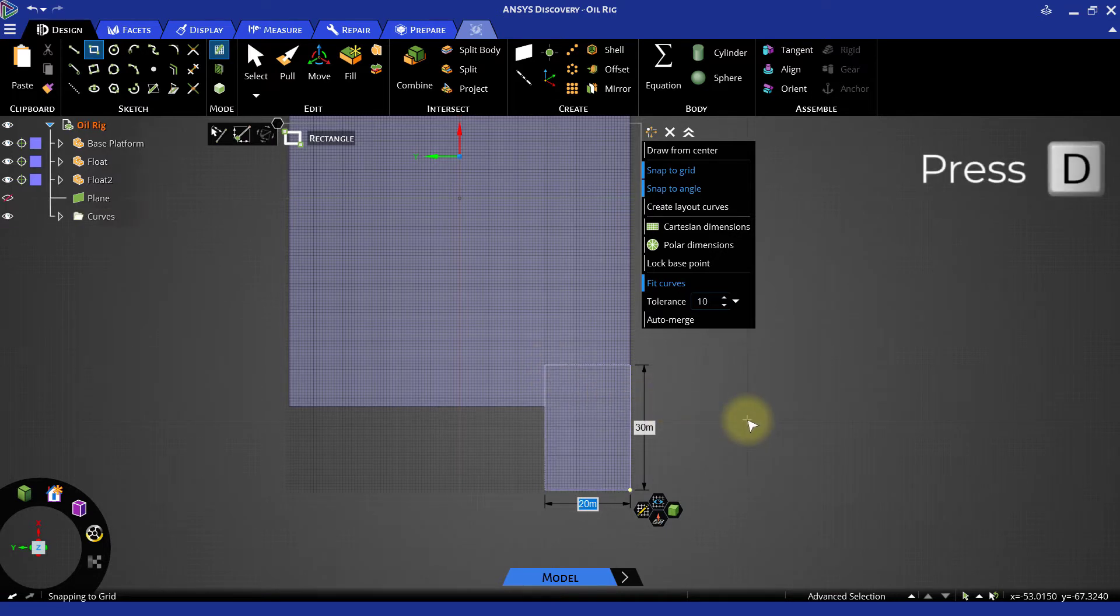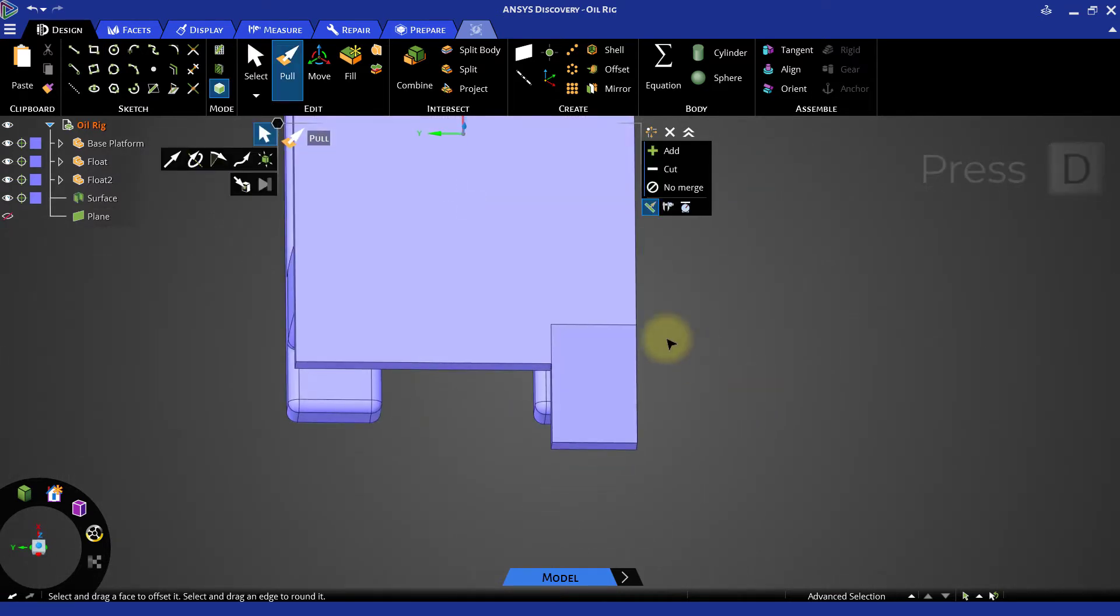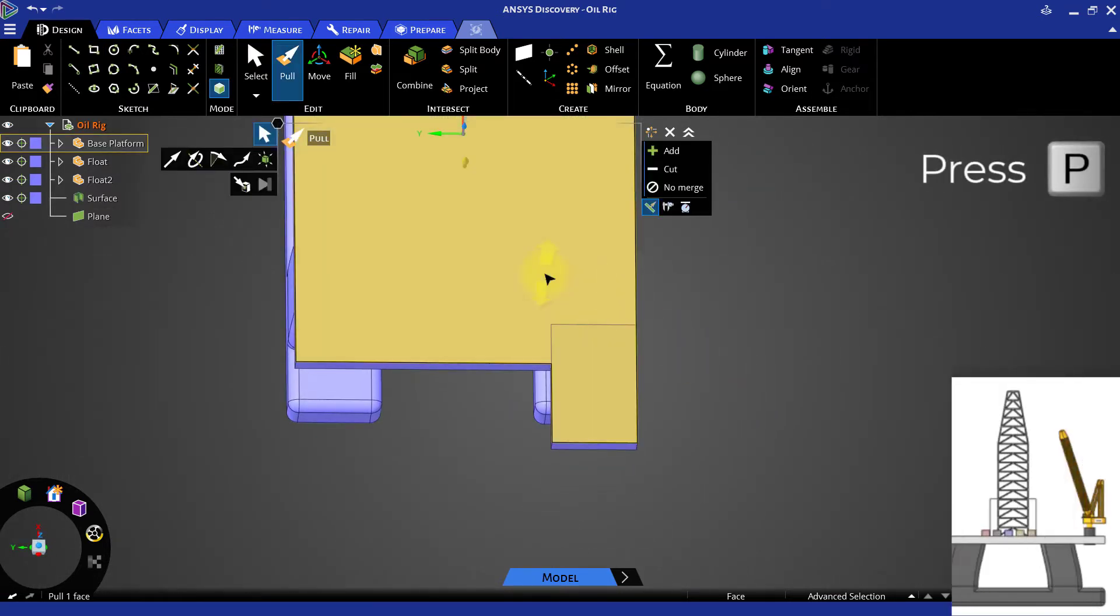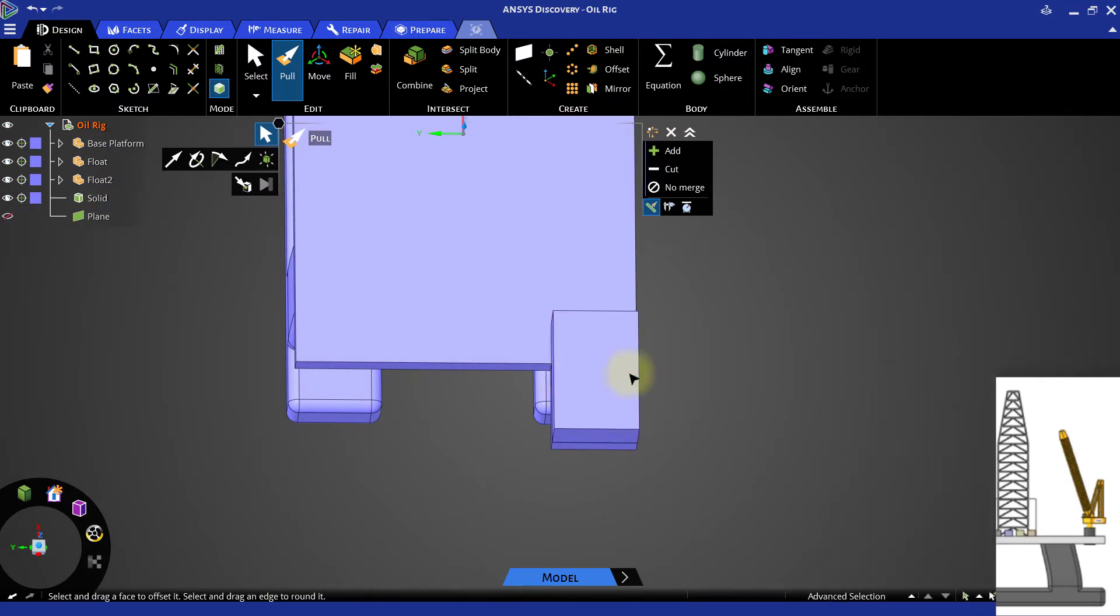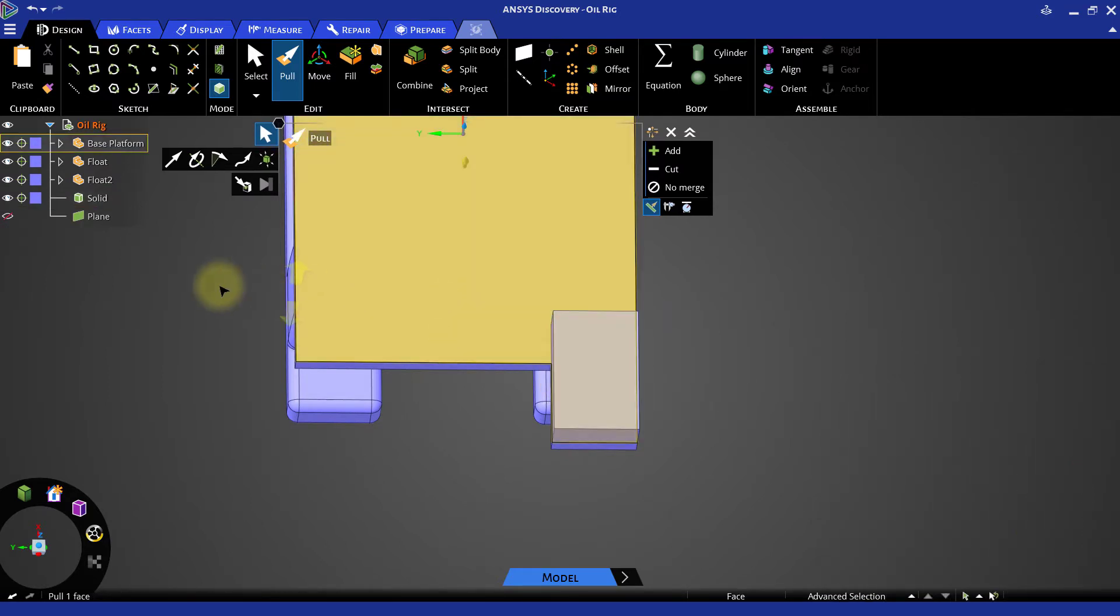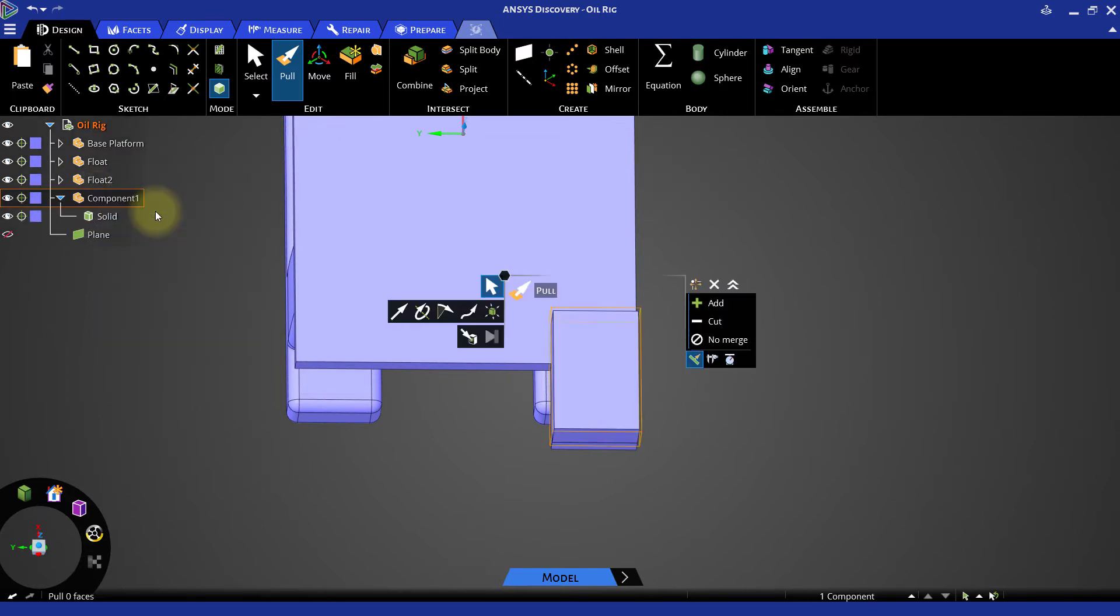Switch back to 3D mode and use the pull tool to give this rectangular profile a height of 10 meters. Right-click the new solid body and select Move to New Component and rename this component as Bridge.